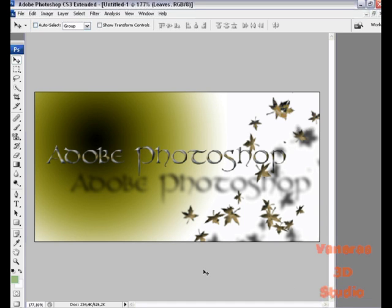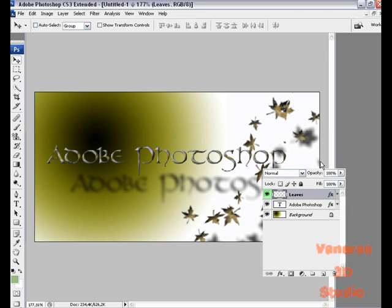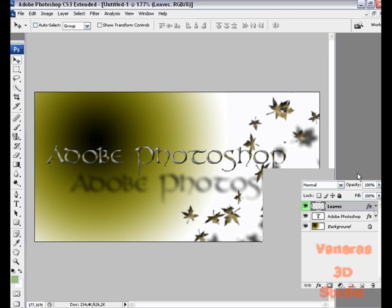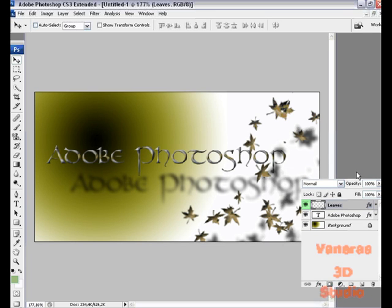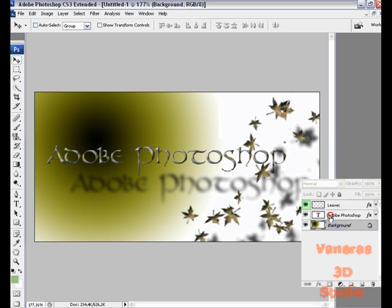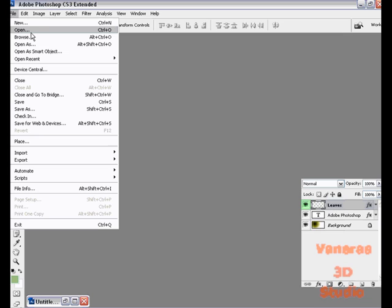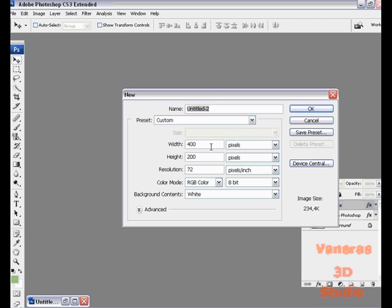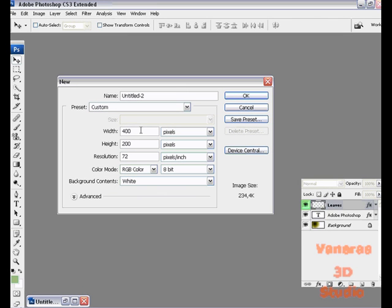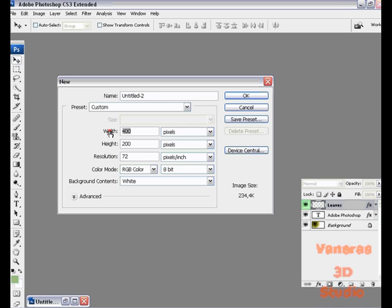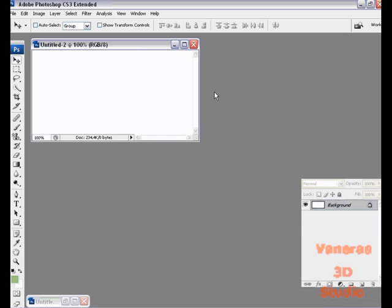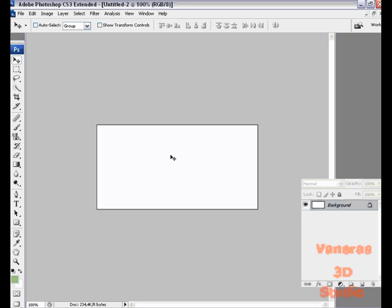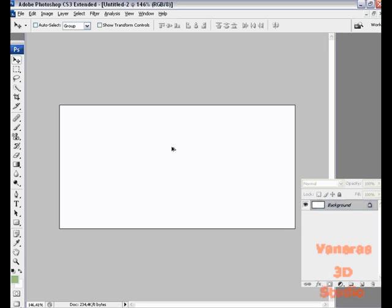Welcome to the first tutorial for Adobe Photoshop. This is a picture I made with the use of layers and layer blending options. We're going to make a new picture. Go to File and New. Make a new picture with a width of 400 and a height of 200. Click OK and maximize this picture.